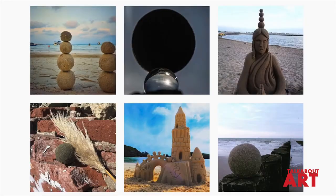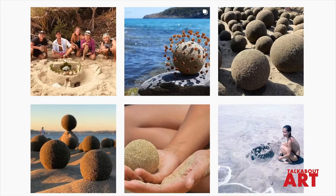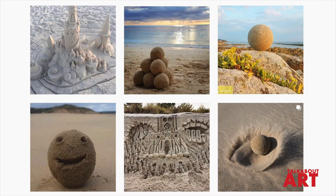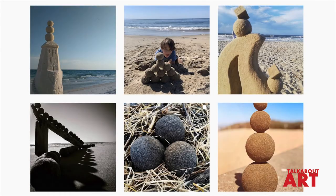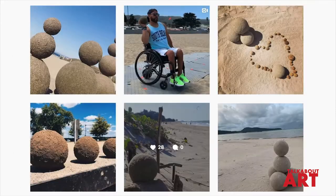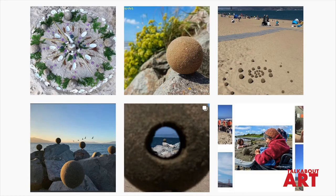I've been thrilled that others have begun hosting sand globe gatherings around the world. For example, in Colombia, South America, Carolina Duncan Page included sand globe making in an event with children from the beach conservation group Guardianes de la Playa.